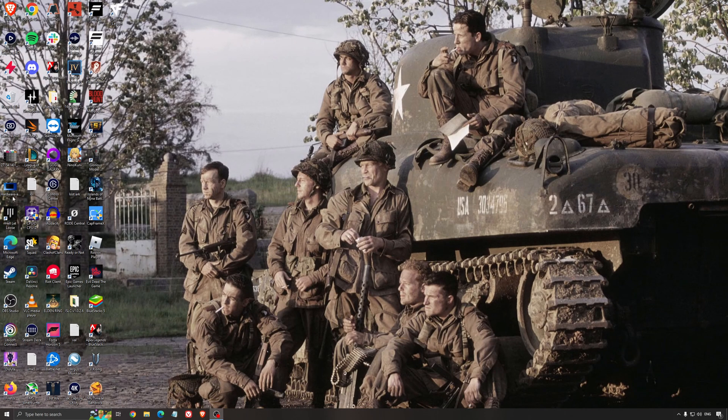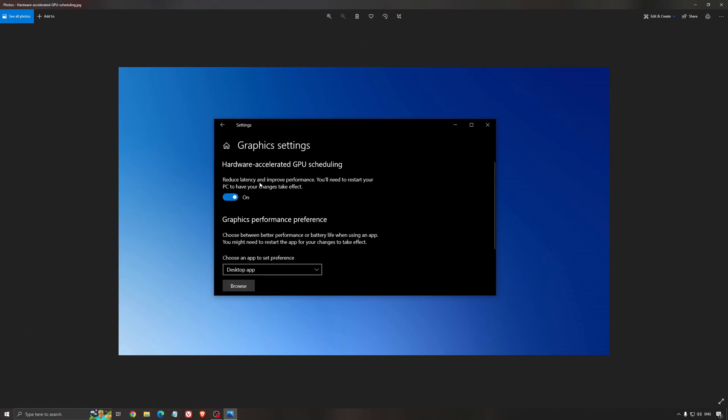Another thing that I recommend is the hardware-accelerated GPU scheduling. Make sure that you're searching for graphic settings. You will need an NVIDIA card, 1000 series or more recent. It will really help with bottlenecks. So if you have a 1050, 1050 Ti, 1060, even the 2060, you can expect a nice 2% to 5% boost. And also you can expect less stuttering when you're using that. So I really recommend to use that.